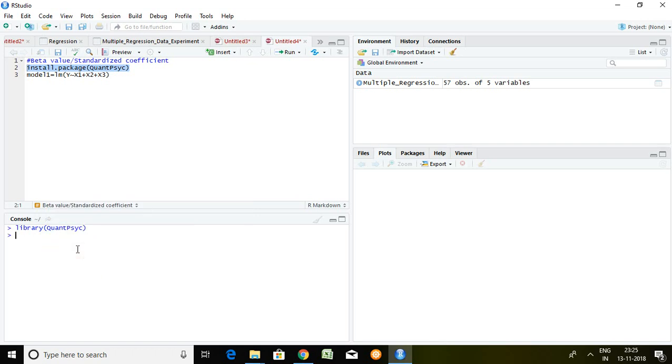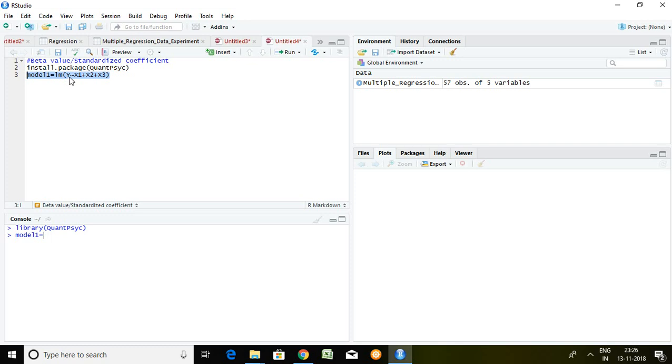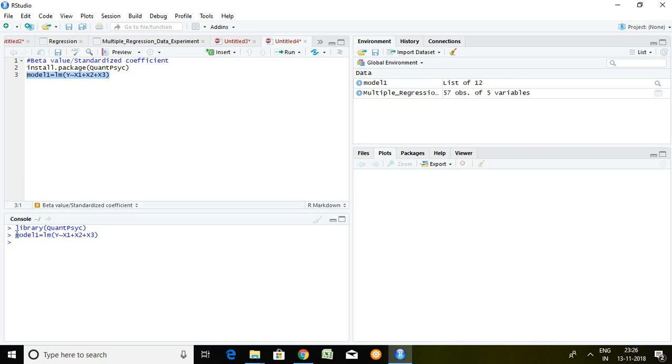After doing this, I will store the linear model value in model1. With the help of this command: model1 equal to linear model dependent series x1, x2, and x3. I just copied and paste here, press enter. A model1 series has been created in which there is a storage of linear model.